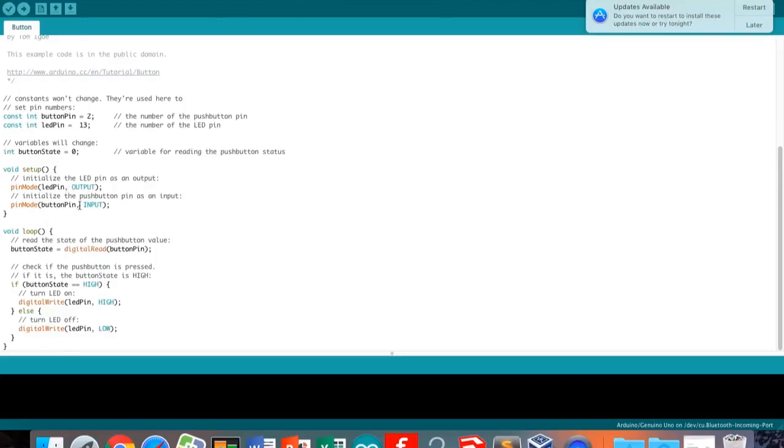You can see the different colored words: mode, output, input. These keywords are color-coded because they direct the system.